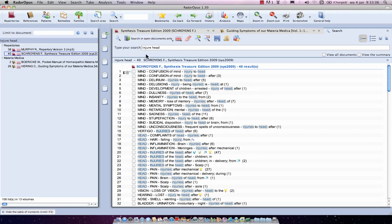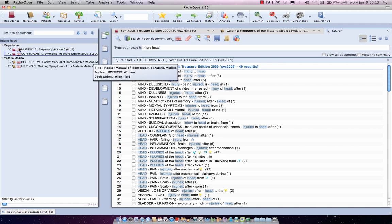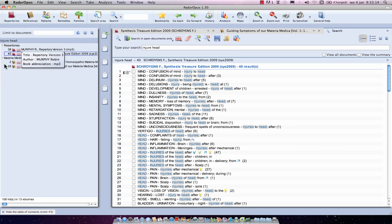Then you see it has searched by default in the open documents only. And at the left side you see immediately in one go how often it is found in your preferred books.